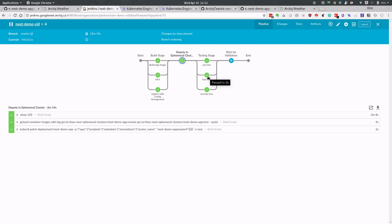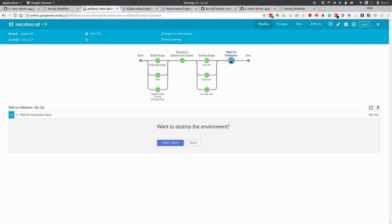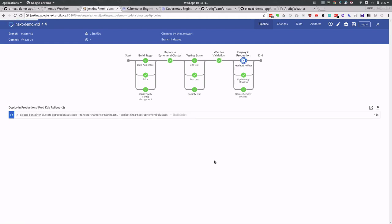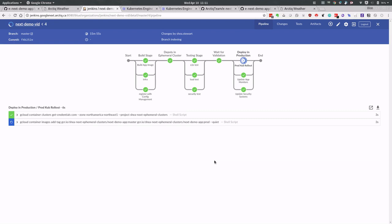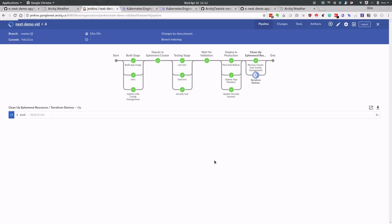And once we're done, we can go ahead and clean up our environment, but we can also deploy to production as well. So we're going to go ahead and do that now. Essentially, we're going to deploy into our production environment, which is in our on-prem cluster. We're going to notify a bunch of systems that that rollout is happening. And then once we're done with that rollout, we're going to go ahead and clean up our environment. So we're actually going to remove that Kubernetes cluster that we built.